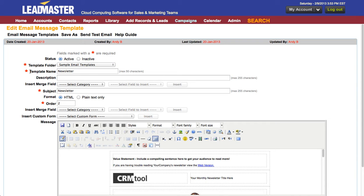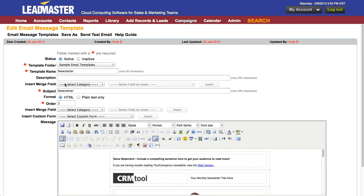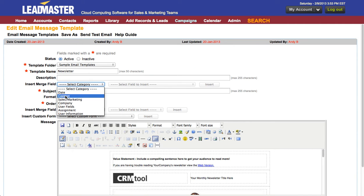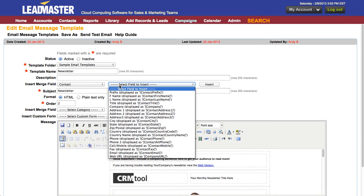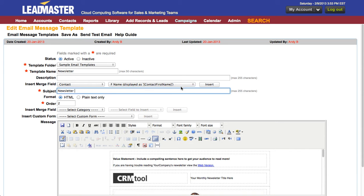Every email template needs to have a name. Optionally you can give it a description. You can insert merge fields into the subject by simply selecting and clicking insert.